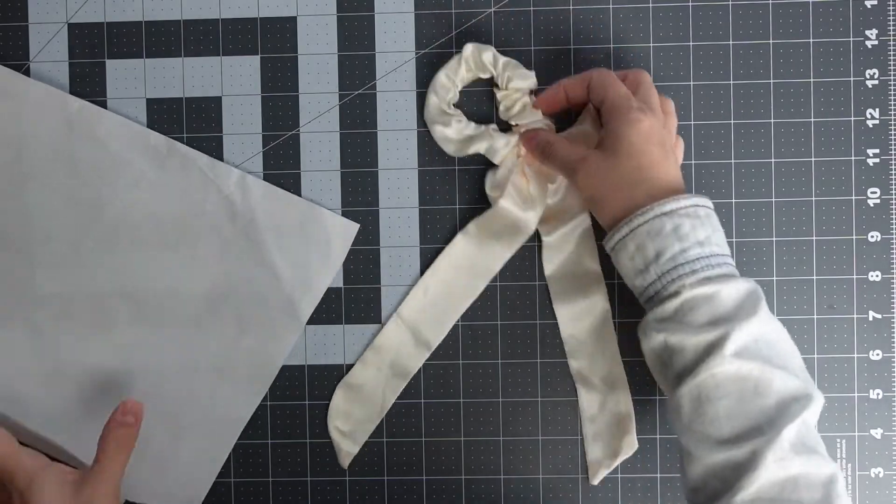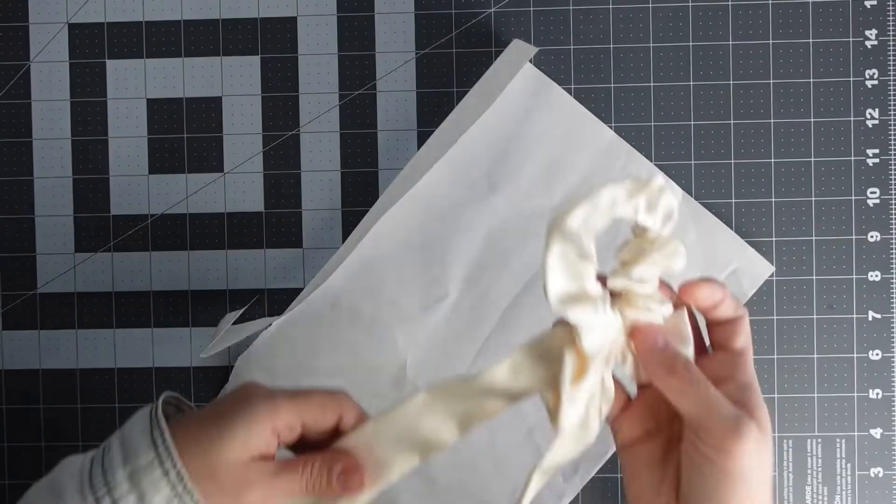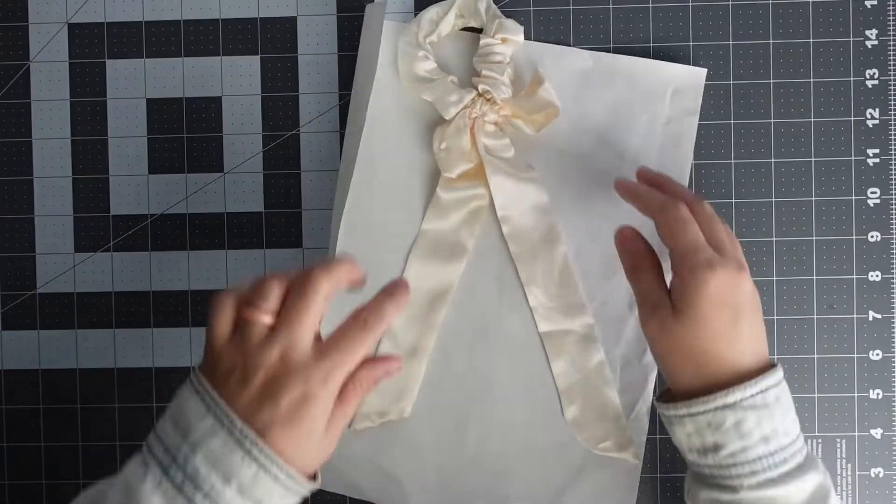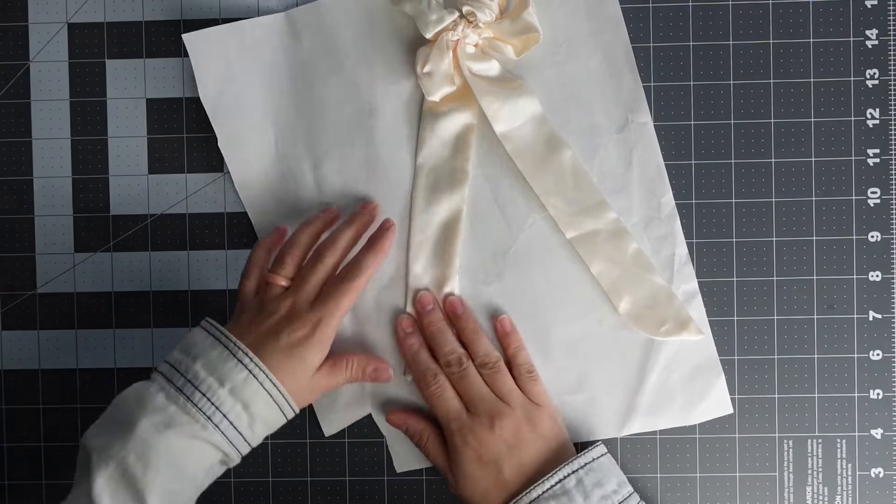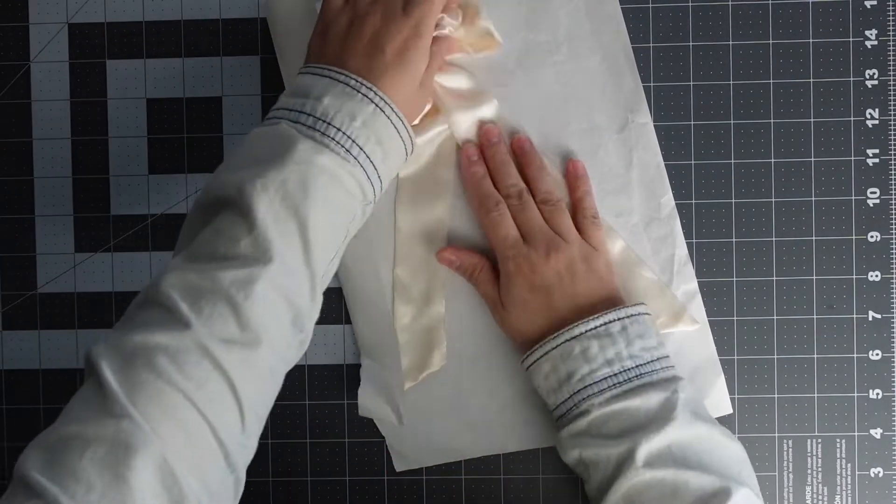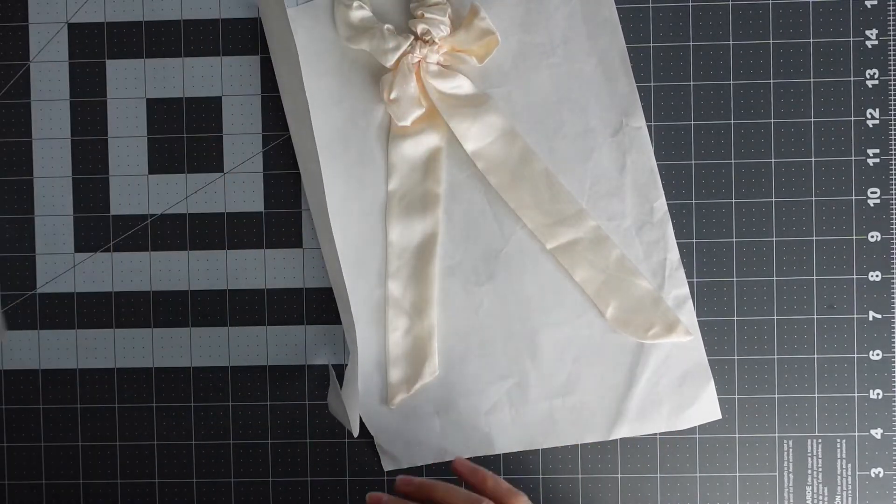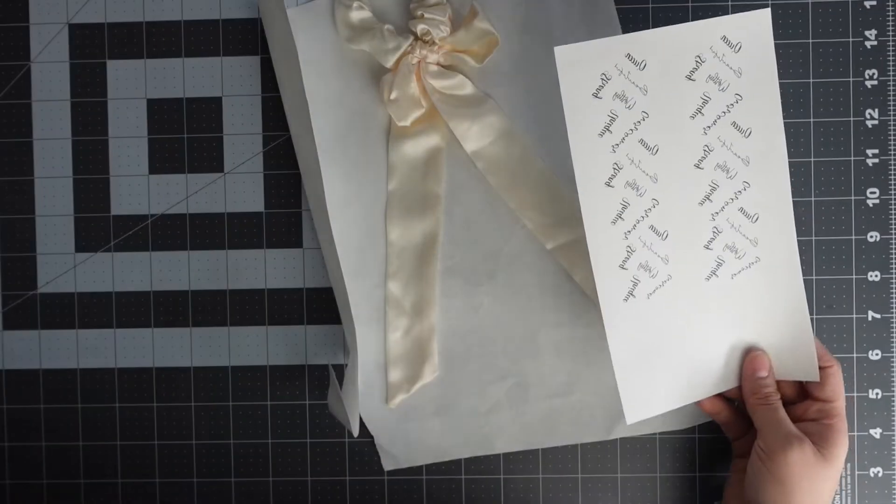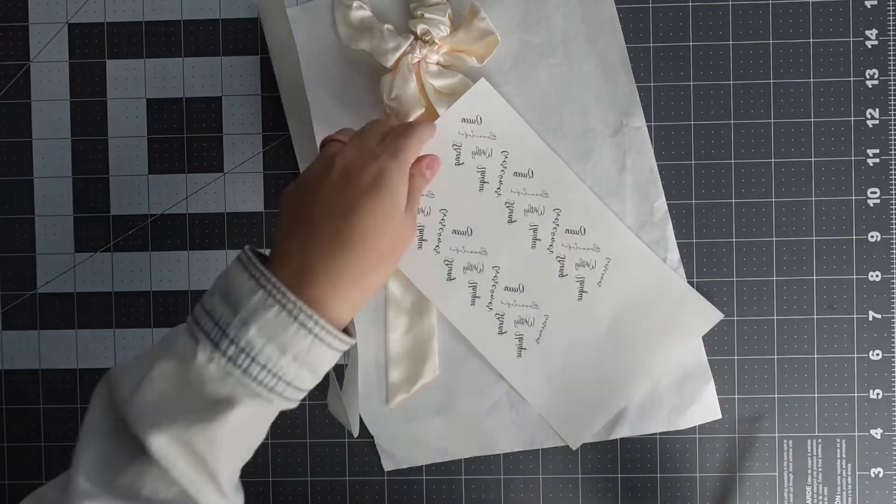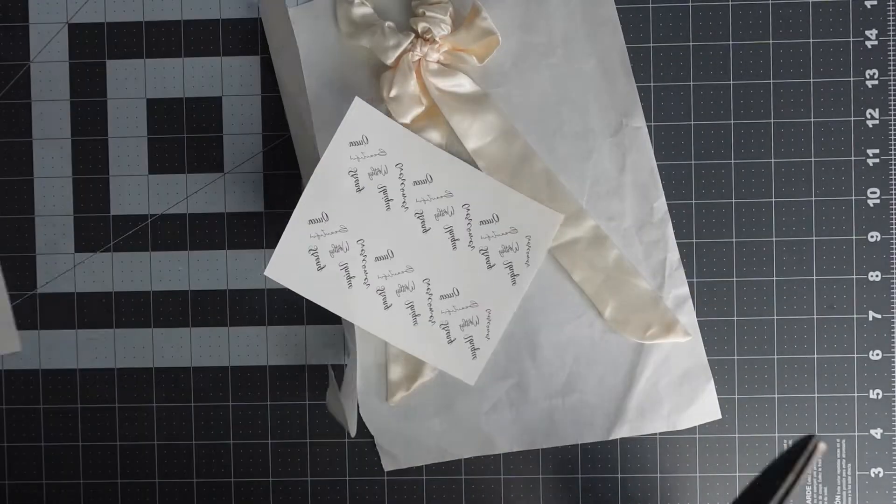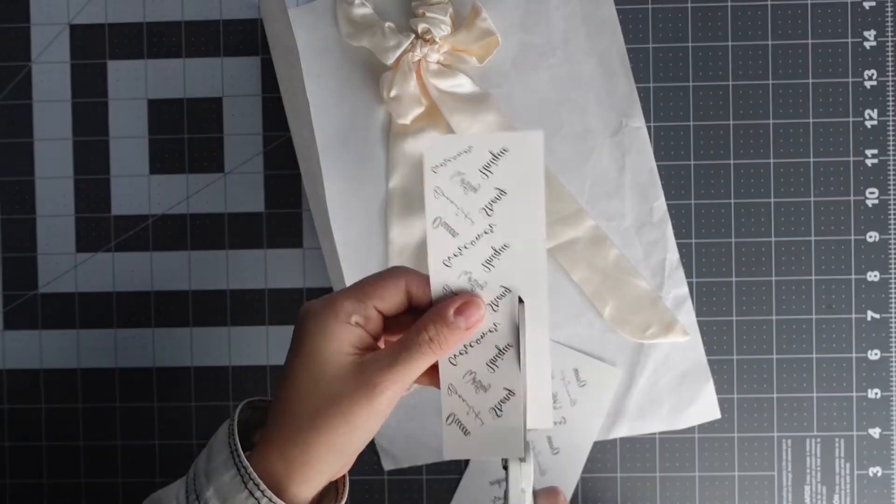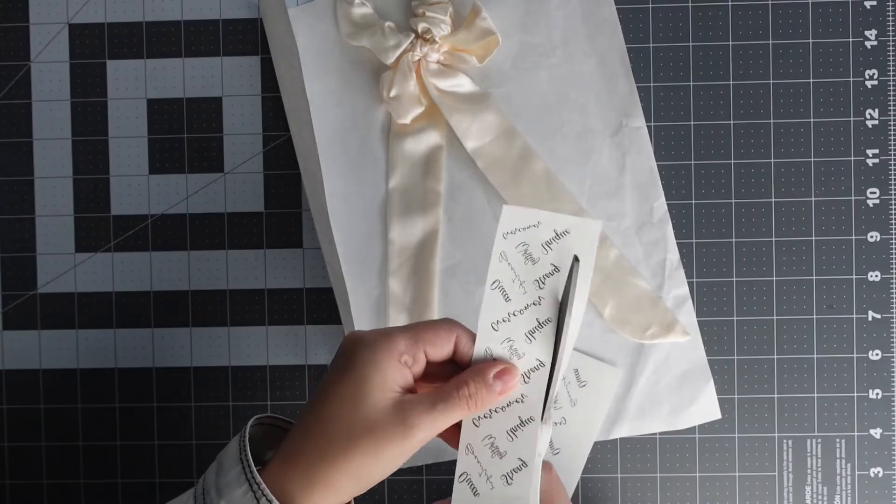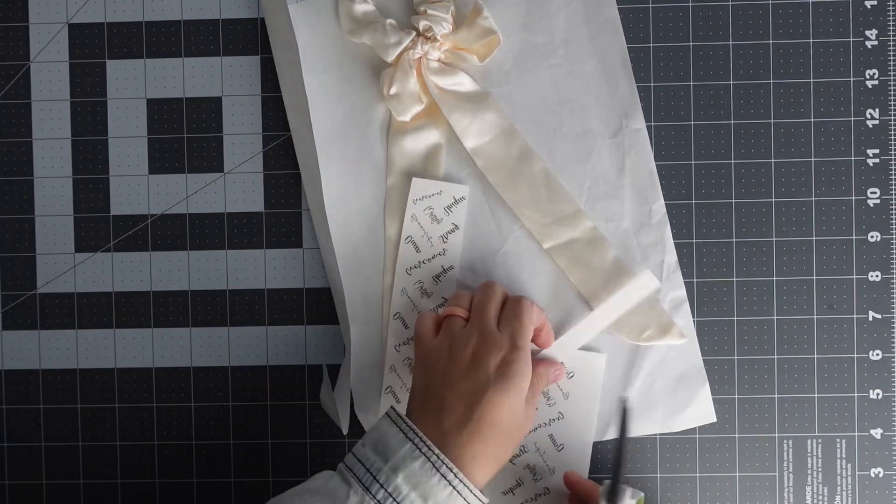So I'm going to have my butcher paper that I'm going to put underneath just so that I can do it all in one swoop. And I'm going to take my design and cut it, cutting as close as I can to the design.